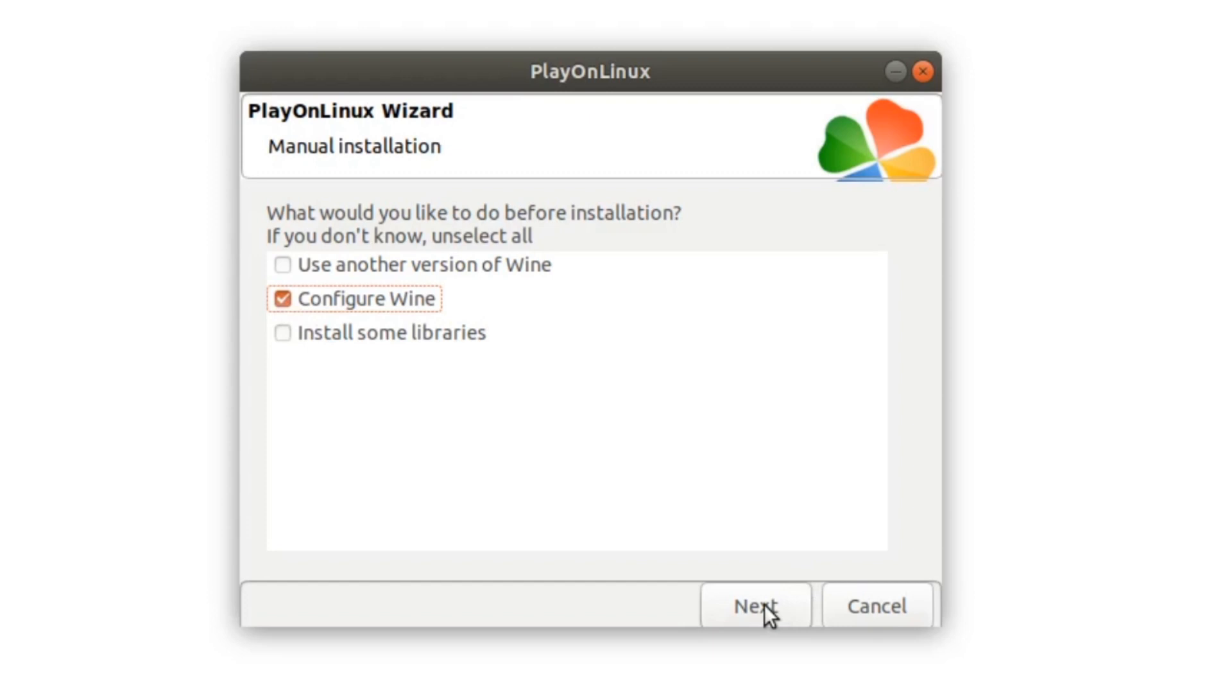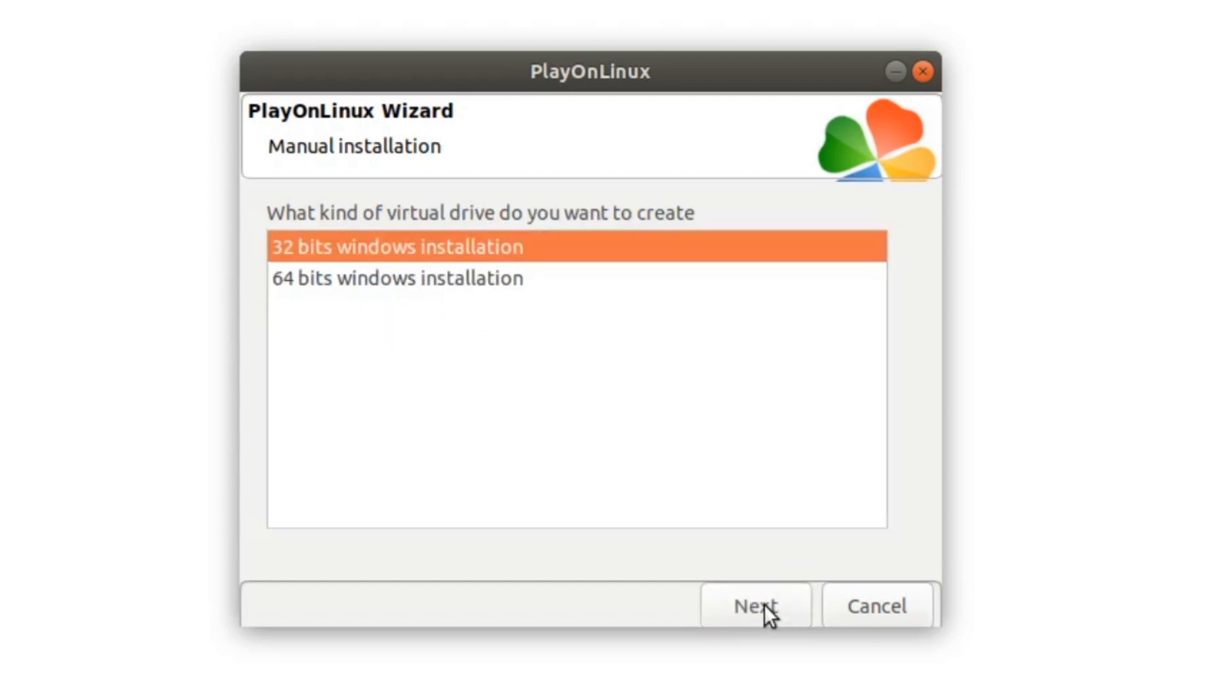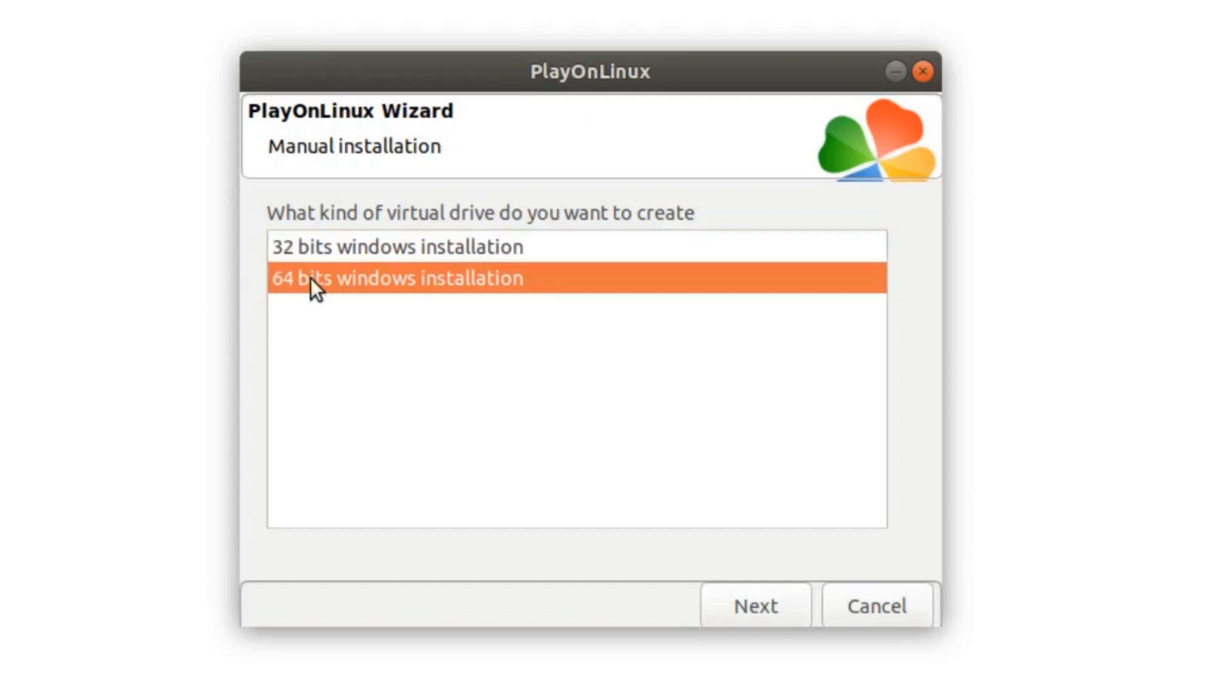If your program is 32 bits, then select 32. I will select 64 bits because 64 bits will work for both 64 and 32. Click on next.